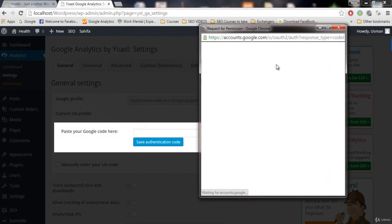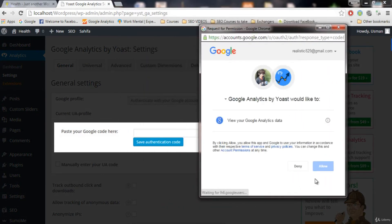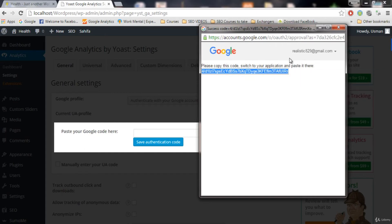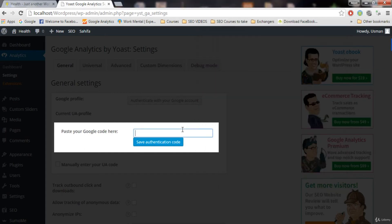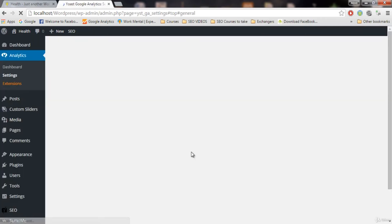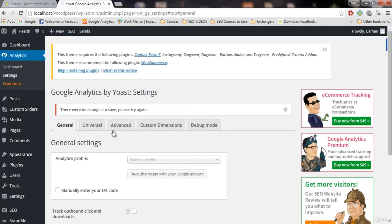Click on 'Authenticate'. You will now see an authentication code screen. Log in to your Google account — the account you just signed up with for Analytics. Click 'Allow', then copy the authentication code, paste it into the box, and click 'Save Authentication Code'.